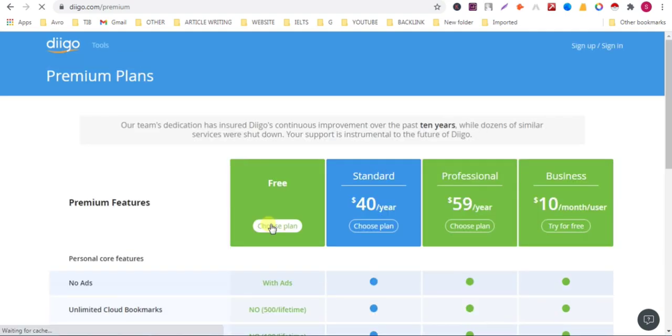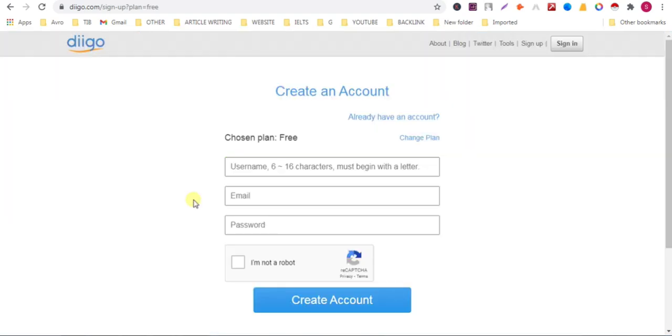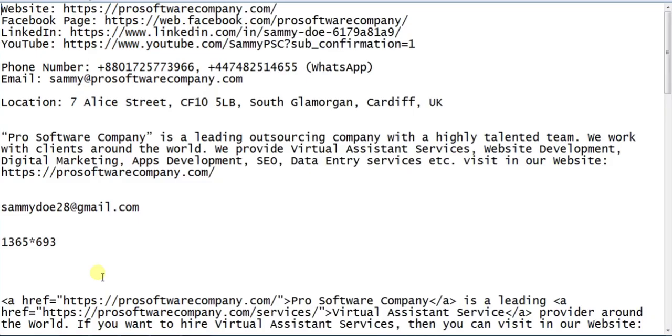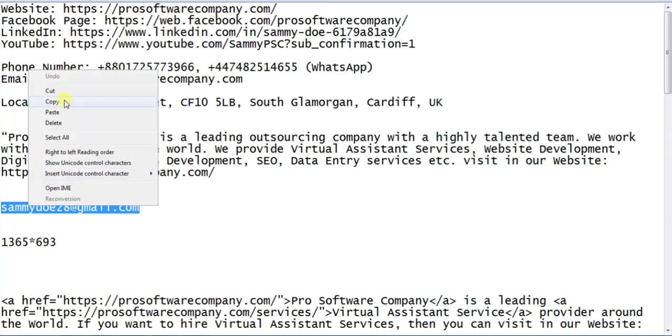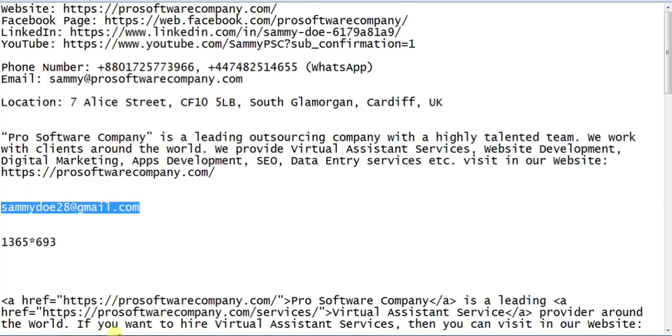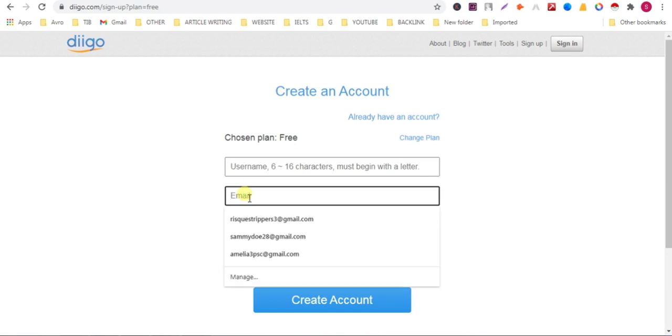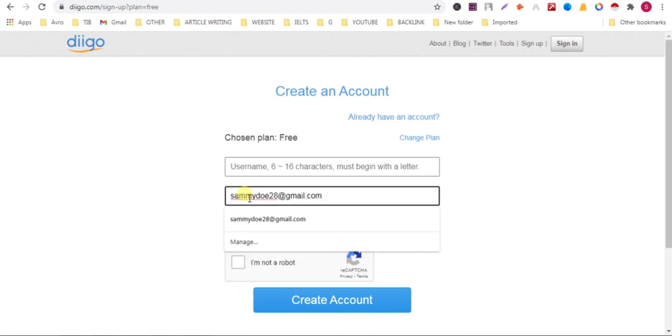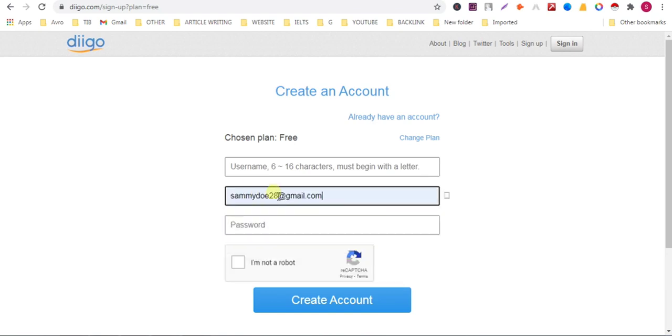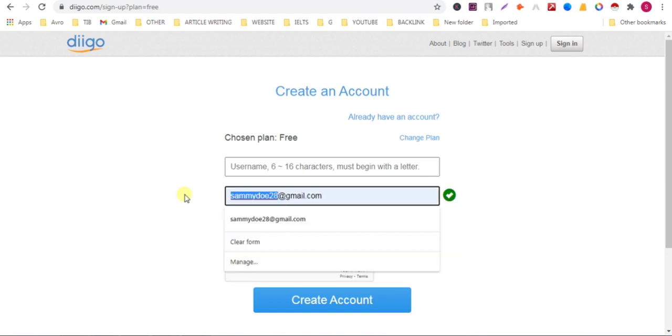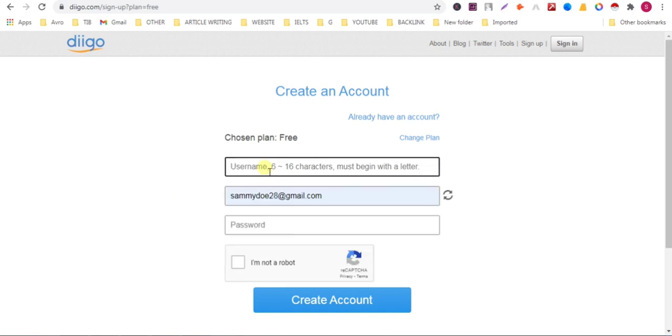Then put your email address. This is my email address, paste it here, and give a unique username.